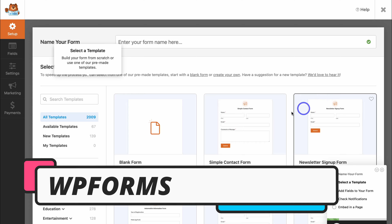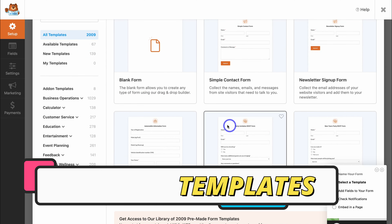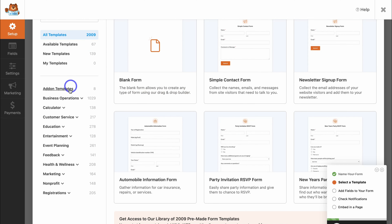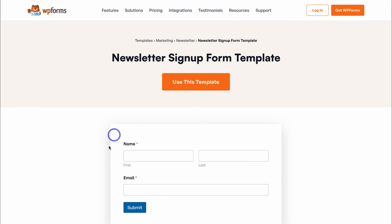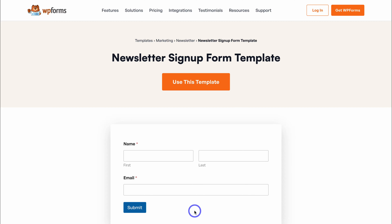Let's browse the thousands of pre-made form templates to choose from. You can build from scratch or choose a pre-made template. These templates can also give you an idea of the type of form you want to create. For example, if I navigate down to Marketing, we have a newsletter signup form. If we click View Demo, this is a basic newsletter signup form we can embed on our website, allowing us to quickly capture email subscriptions and build our email list. If you like a template, simply click Use This Template.